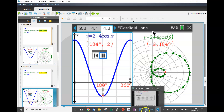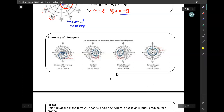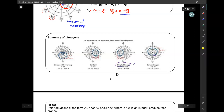So let's do a summary of limaçons. You can see all of the ones that we graphed. Here is the one with the dimple. And then you have another dimpled limaçon. You've got a cardioid here. Let's move on to roses.